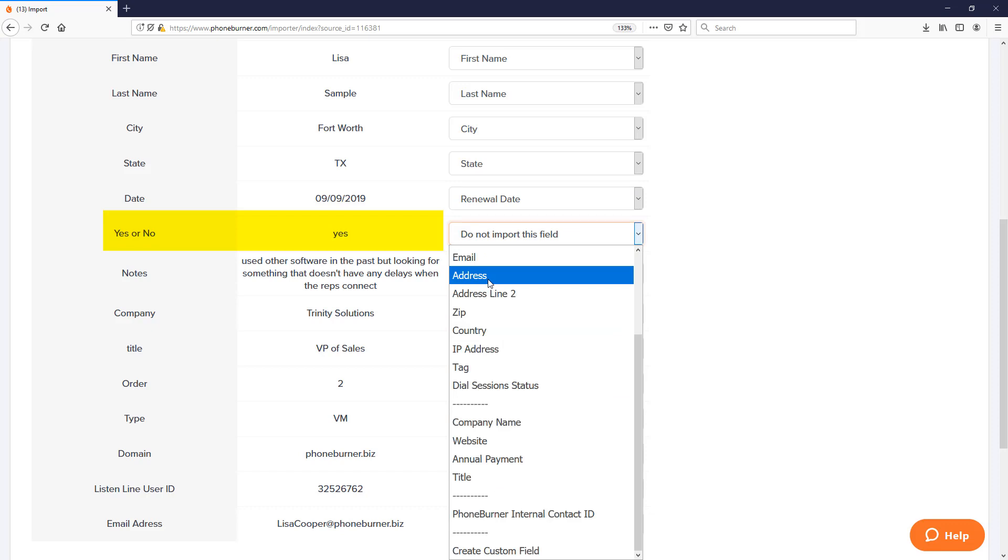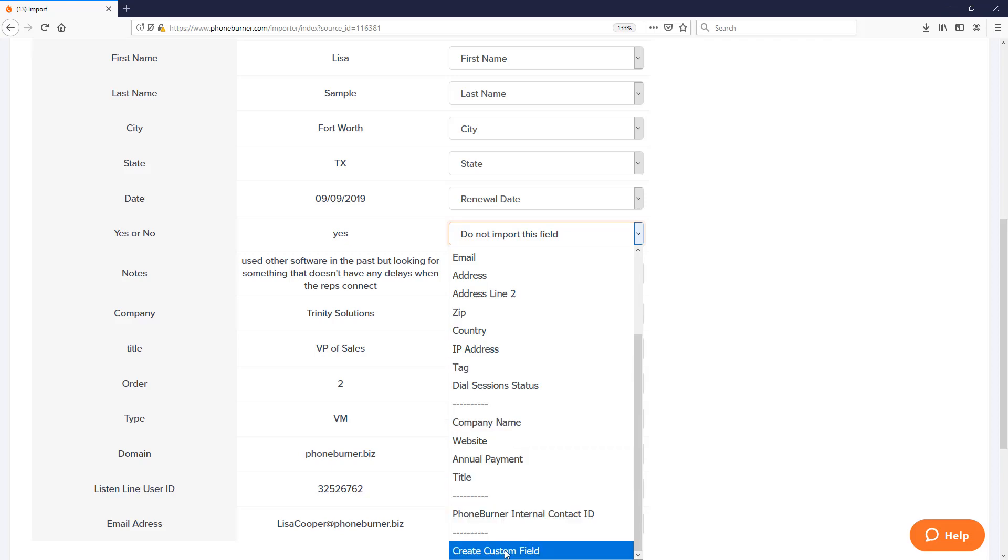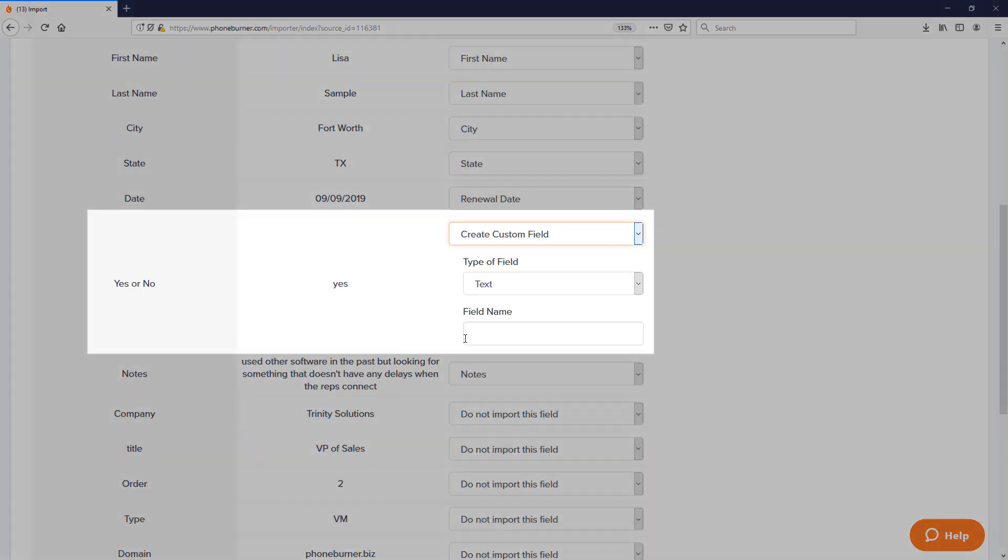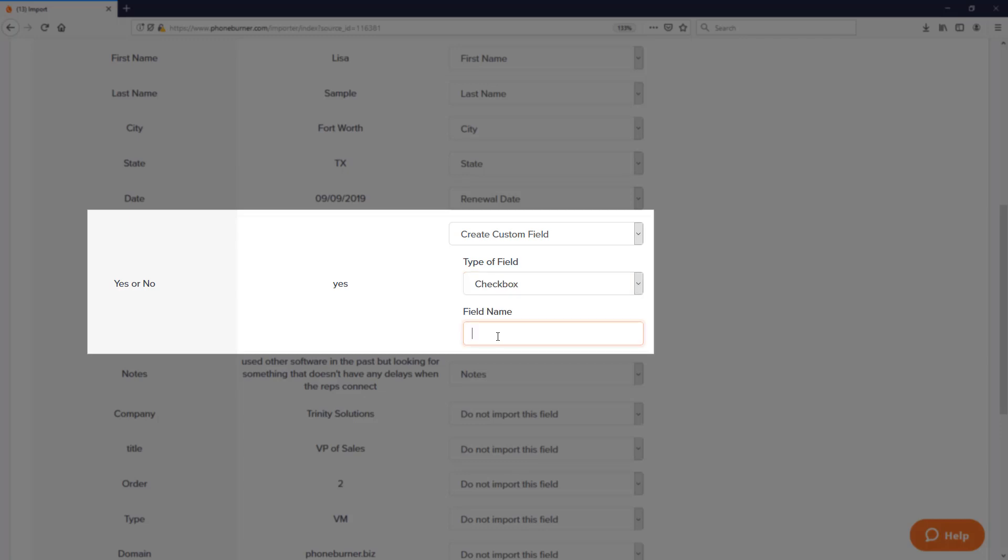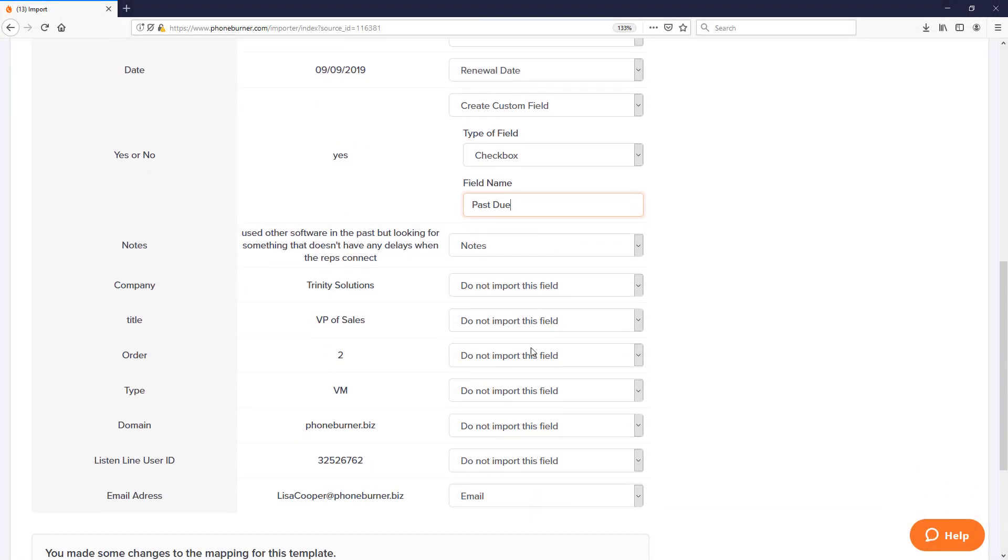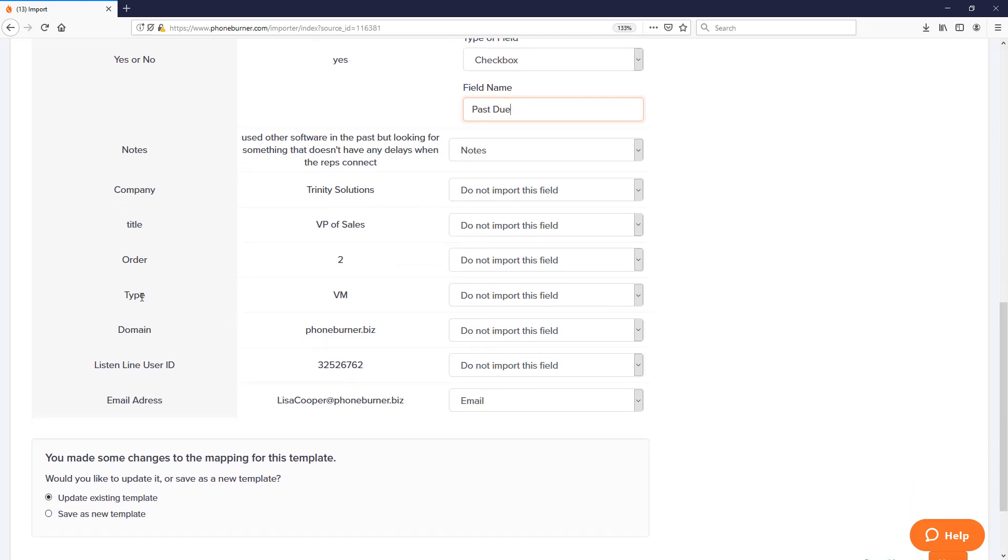You can create custom fields on the fly during import. So you just choose the create custom field option. Once you do that, you'll be able to choose the type of field that this is. Now this particular field that I'm about to import is yes or no, so this is either one or the other. And so I might want to set that up as a checkbox field. And then I need to give it a name. And that's it.